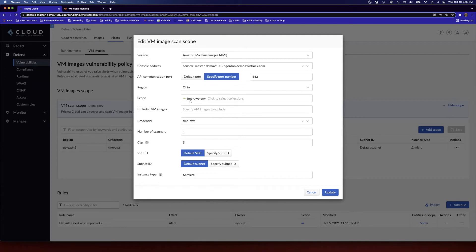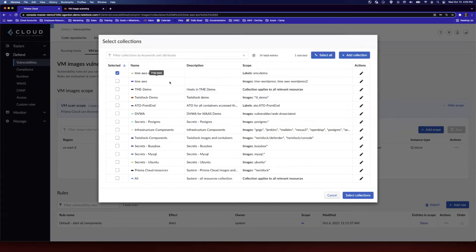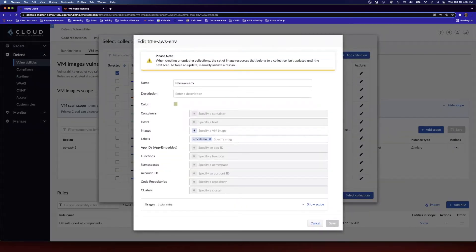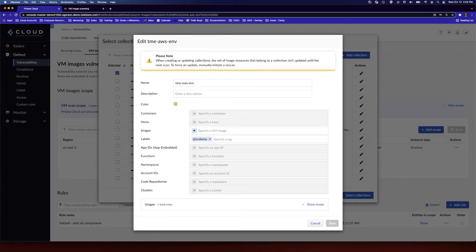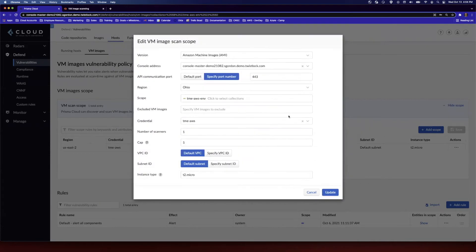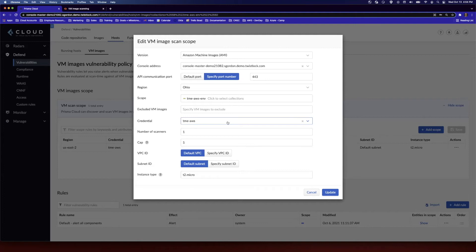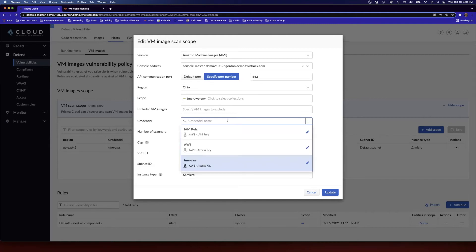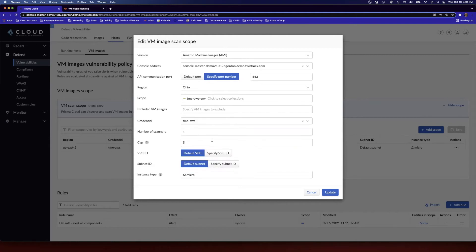And then your scope, you're going to define a scope. So what I've done here is I have defined a TME AWS environment scope here. Any AMI that is tagged with environment set to demo, go ahead and scan those images. When we set the scope, we're going to use that collection we just defined. And then credential, this is very important. This is going to be the credential that Prisma Cloud is going to present to AWS to essentially access the AMIs and perform the scanning action.